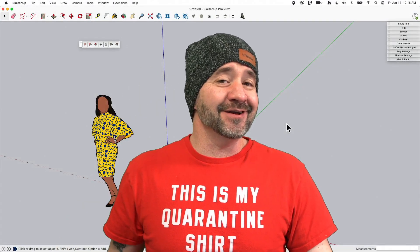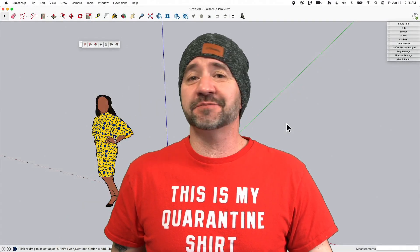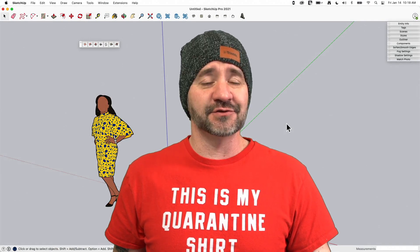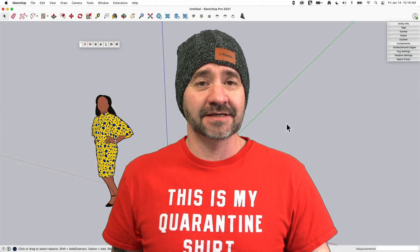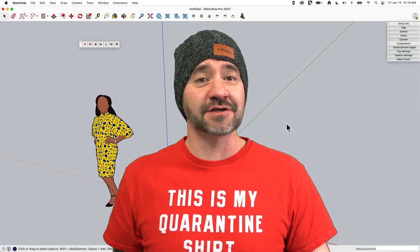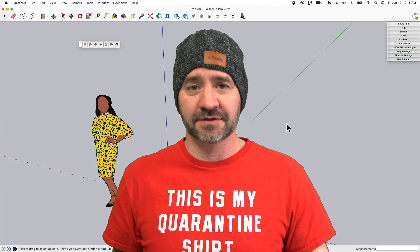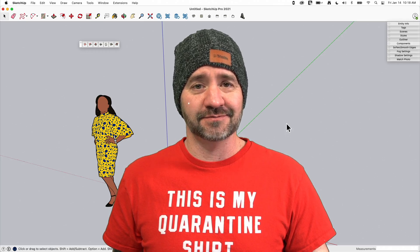Hey guys, I'm Aaron and this is SketchUp Square One, where we take a look at the fundamentals of using SketchUp. Today we're going to talk about creating meshes with Sandbox Tools.